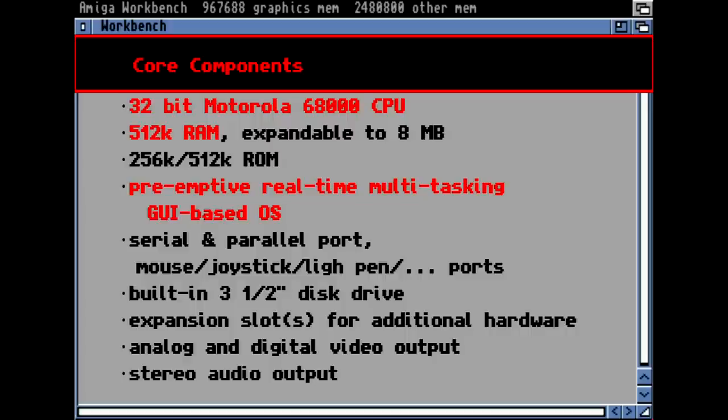There was an expansion slot in the 500 model on the front-side bus where external hardware such as a hard disk controller could be attached. It had analog and digital video output and audio output as well.